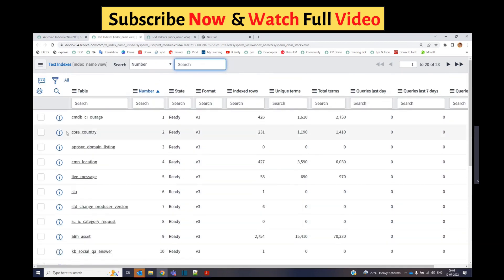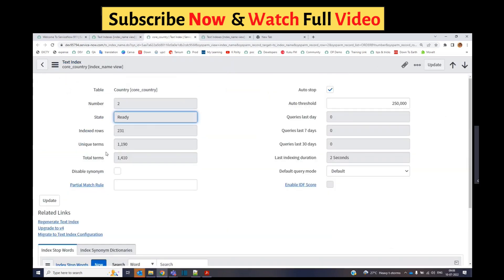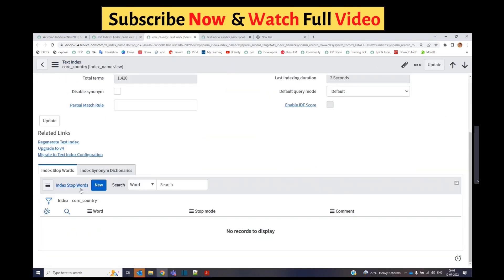Let me open one of them. Let's say core country. At the bottom you see index stop words. These are the table-specific stop words. If you added a new stop word or removed an existing one, in that case you need to re-index.